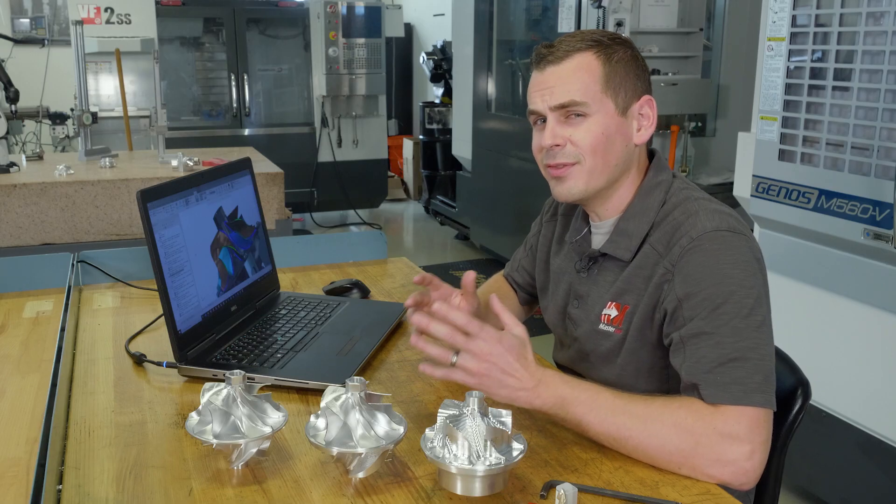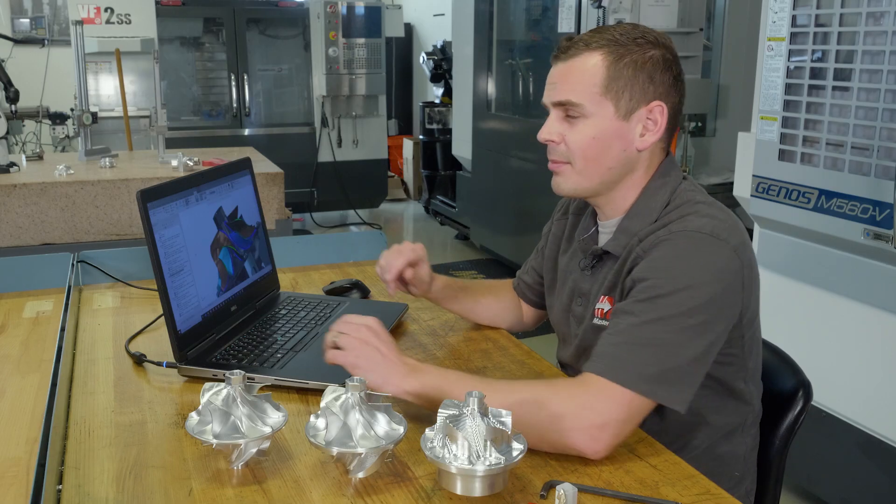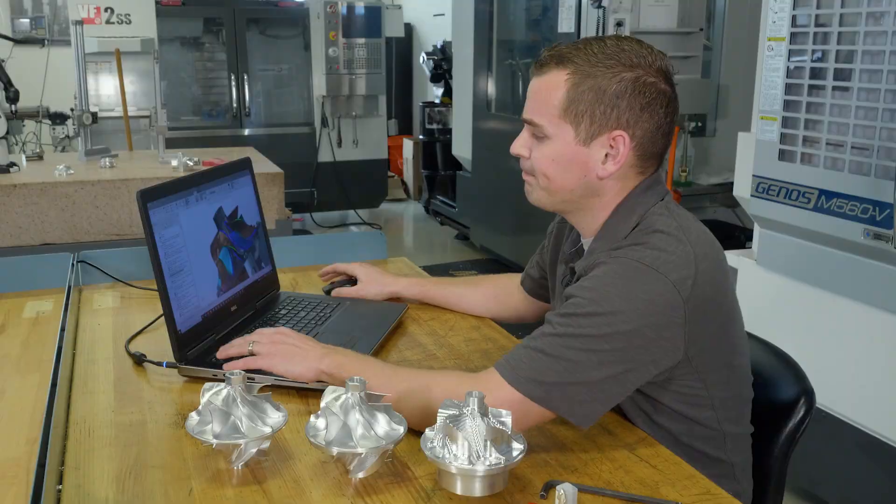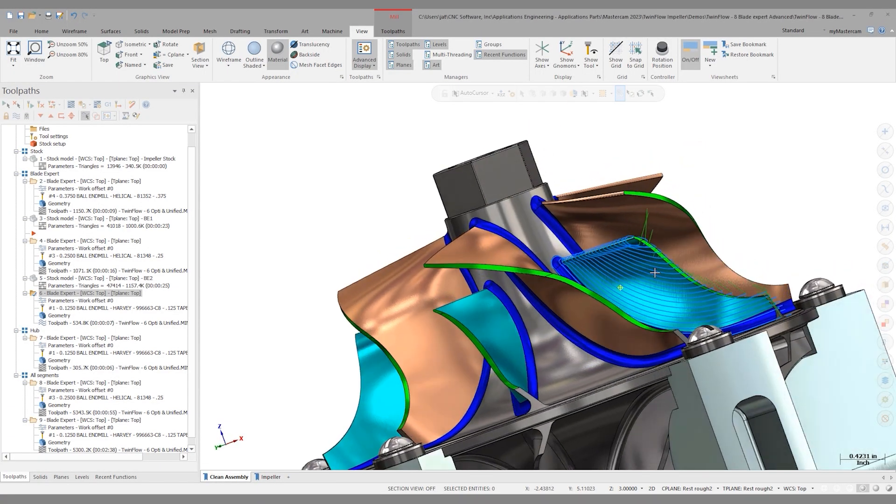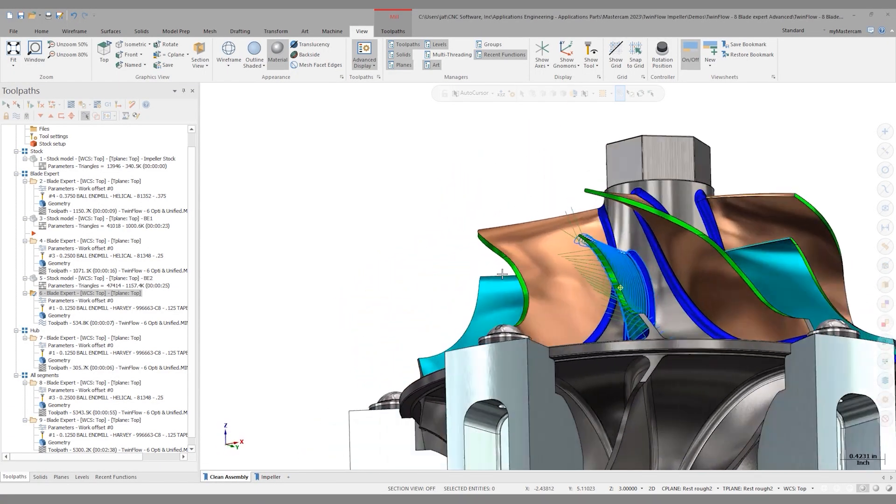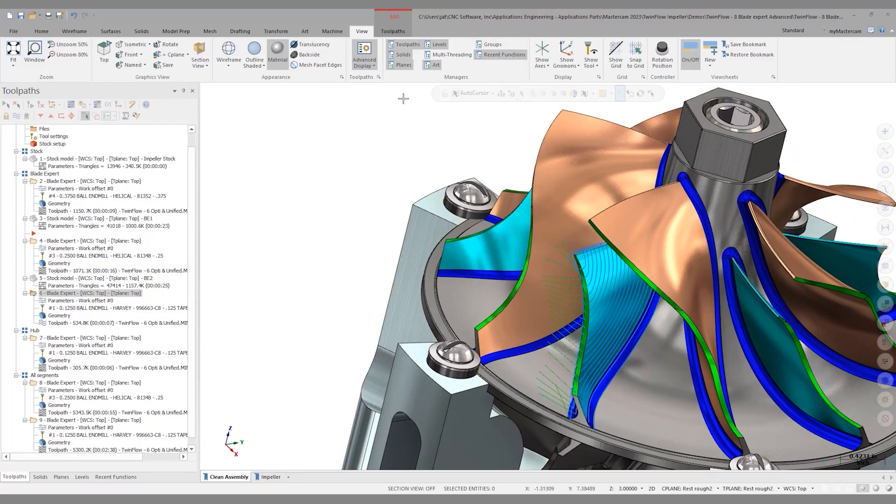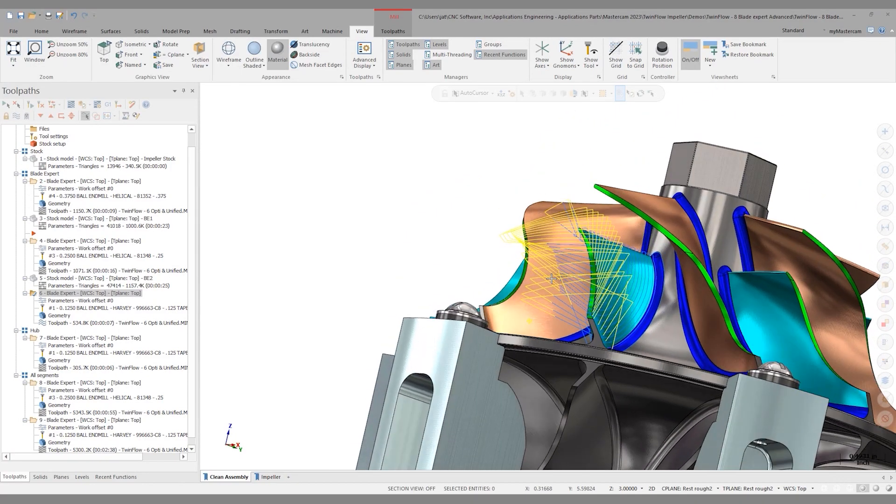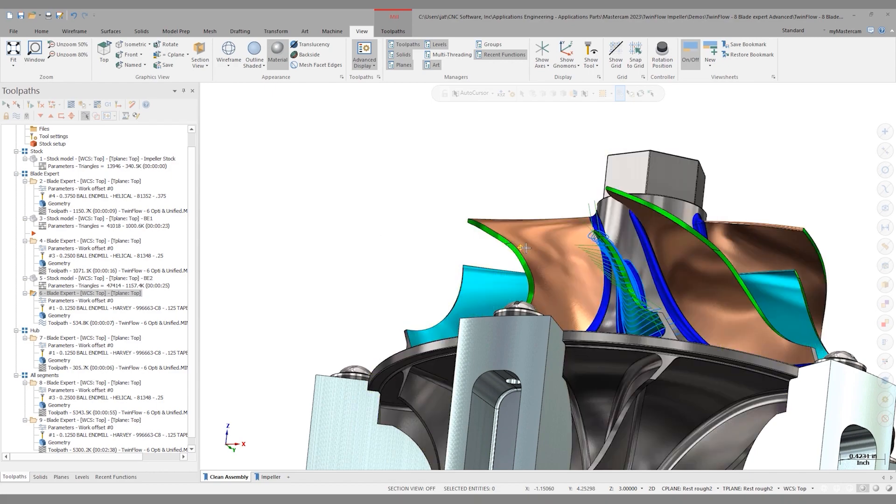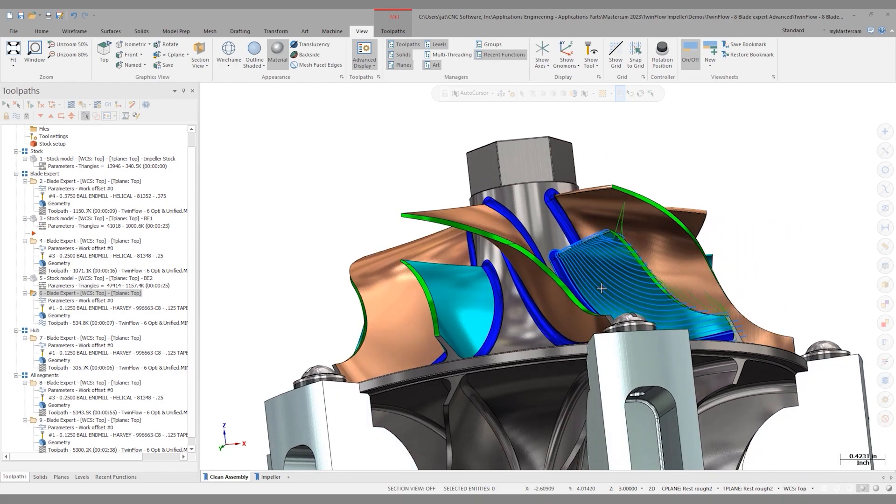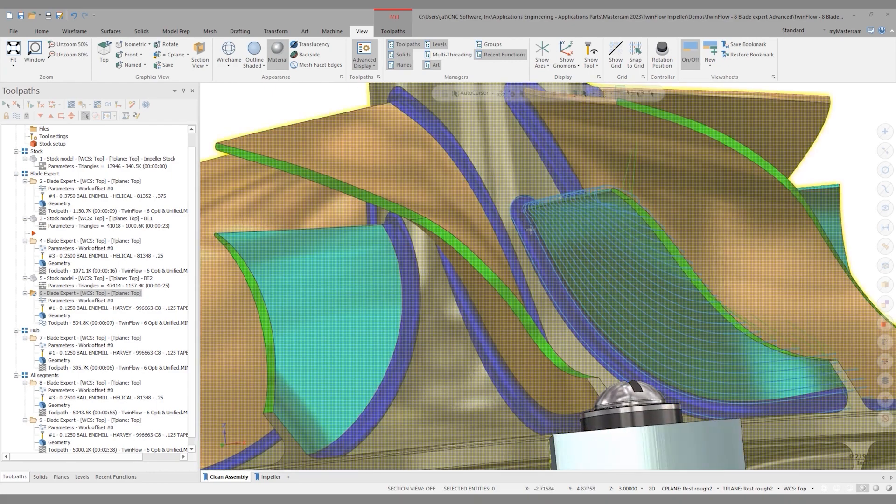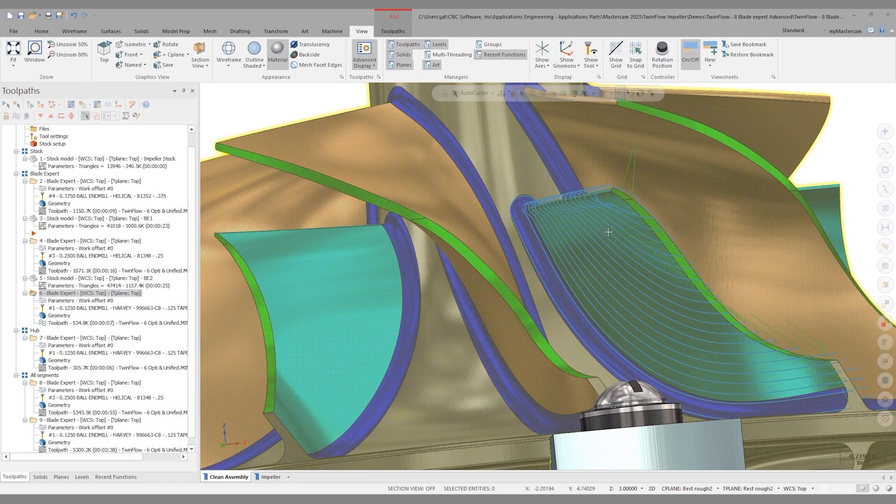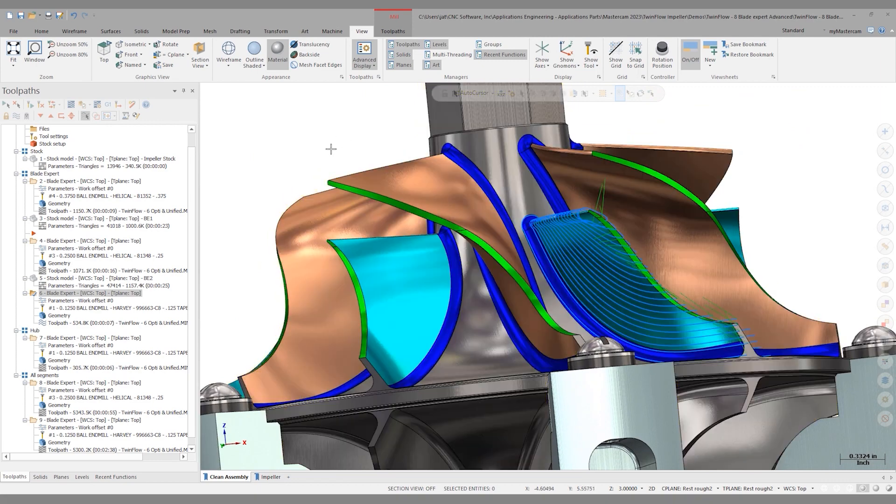So let's move on to finishing this impeller. Let's take a look at Mastercam. You'll notice that I have this Blade Expert operation finishing this splitter. And again, I can see the rapids or shut them off with advanced display. And you'll notice that I'm coming parallel from this hub. The first pass is parallel and it remains that way parallel to that hub all the way throughout that cut. Let me copy this down.